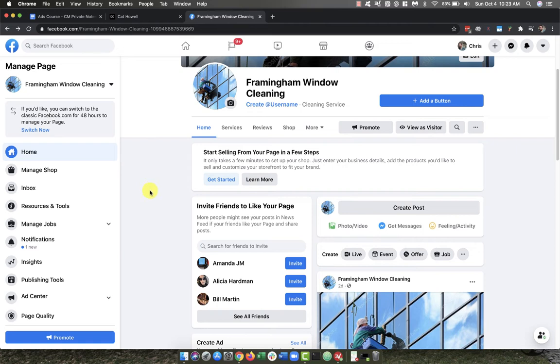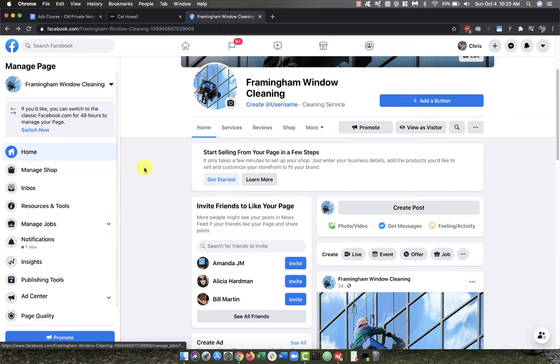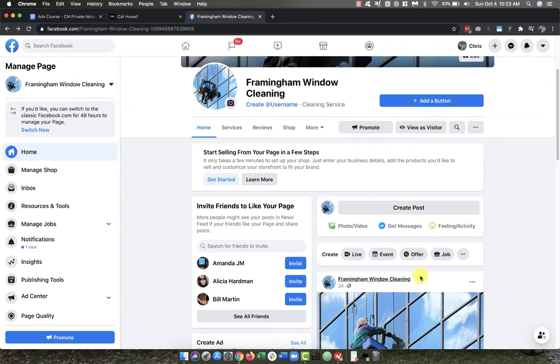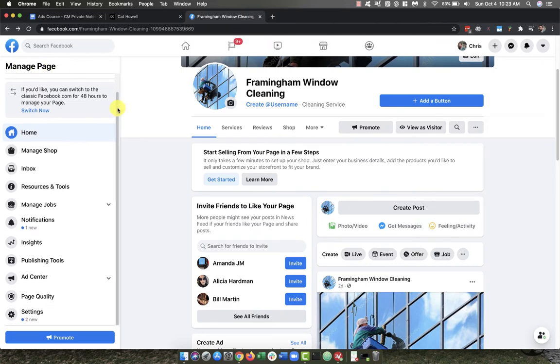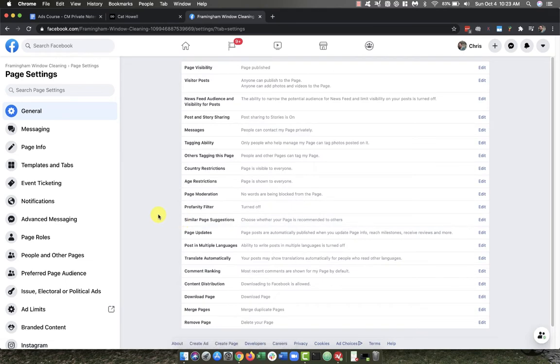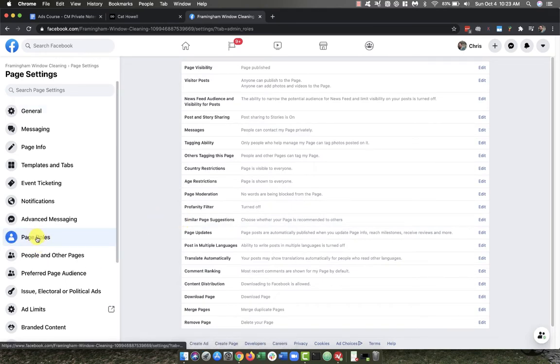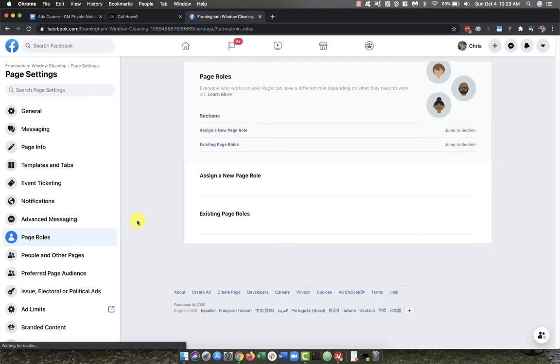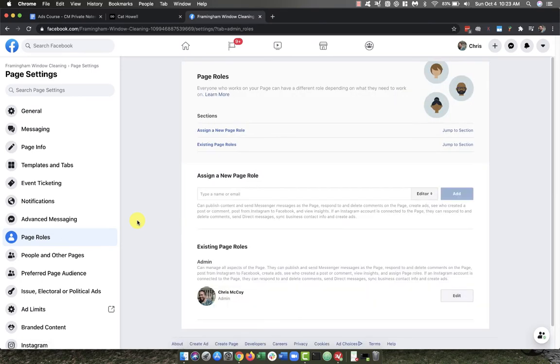So really quickly, in your business page in Facebook, off to the left—and again, they always change the layout of where they place things on Facebook, so you might have to research exactly where it's at if this looks a little bit different to you—but on the left under Manage Page, you're going to scroll down and go to Settings. Then under Settings, you're going to select Page Roles. And then you can see right here under Assign a New Page Role—this is where we're going to add in that page role.